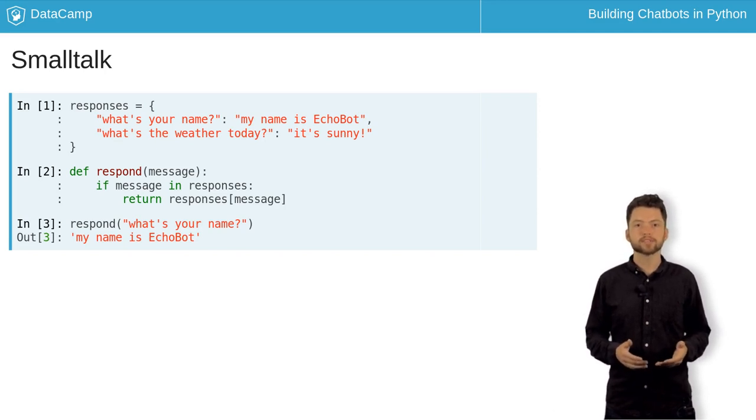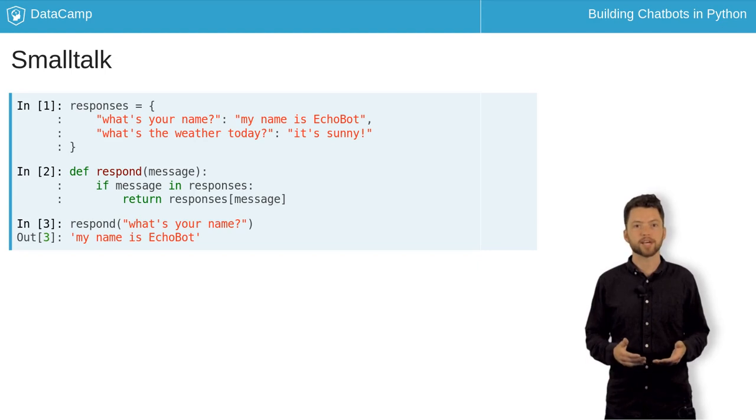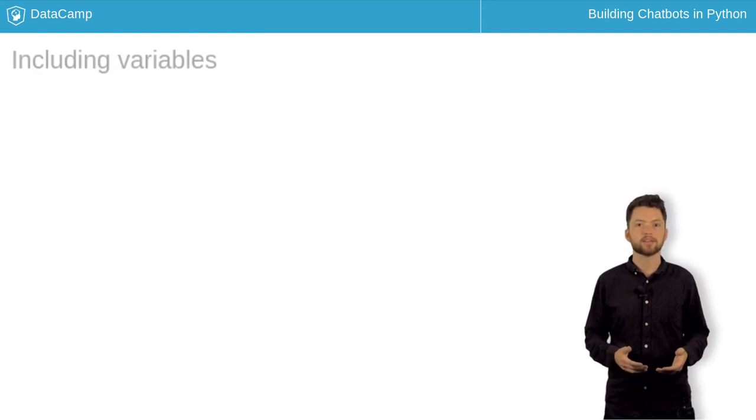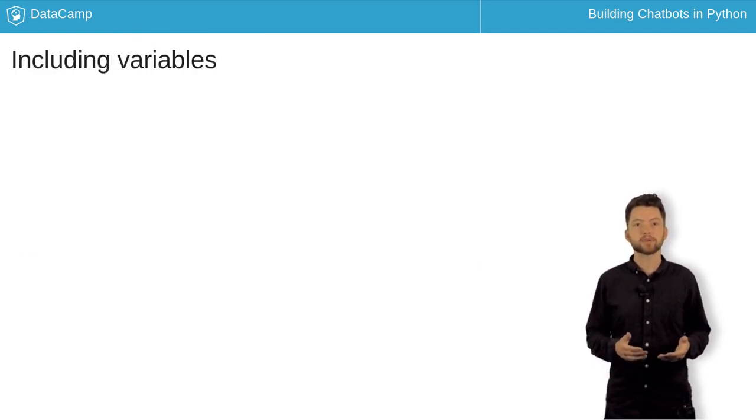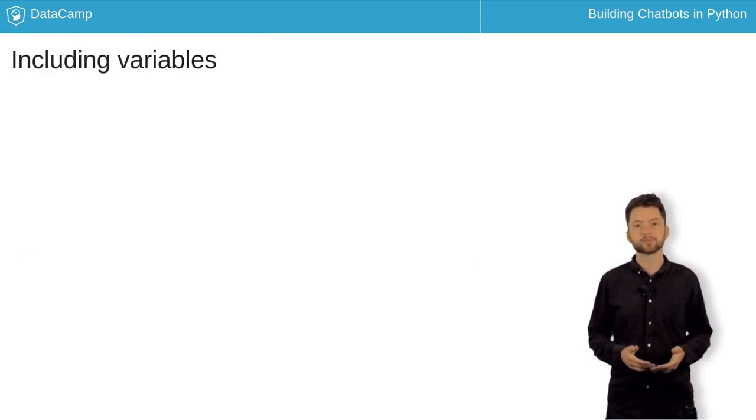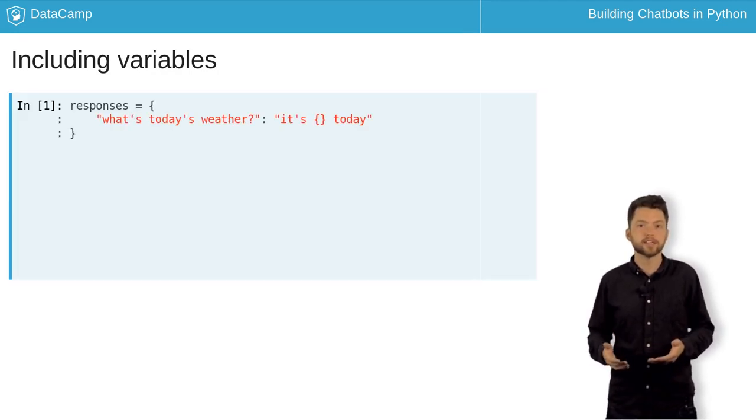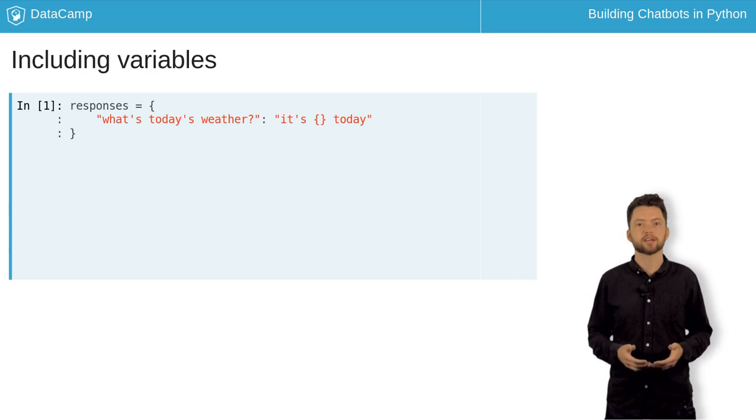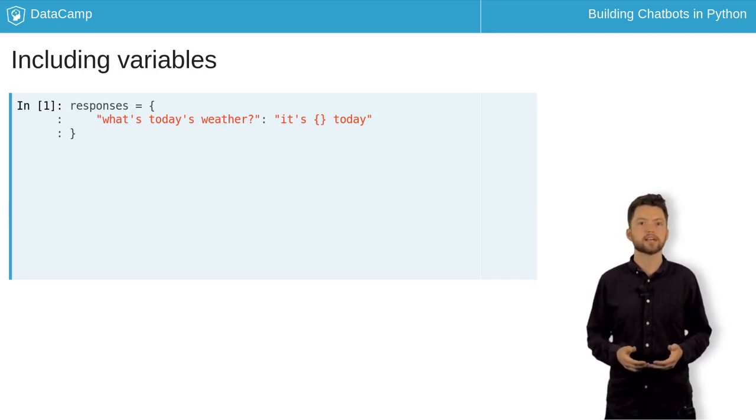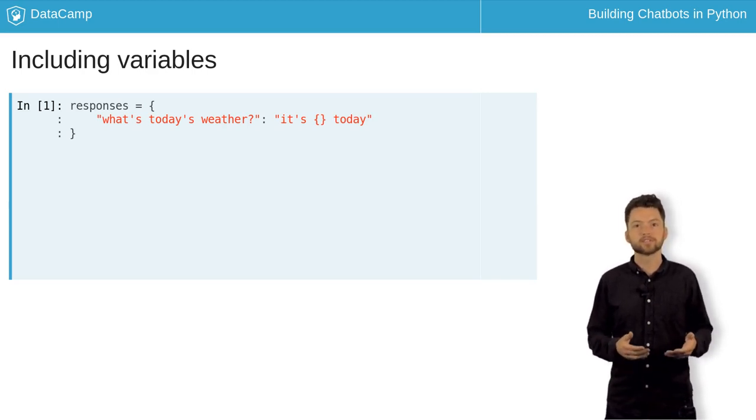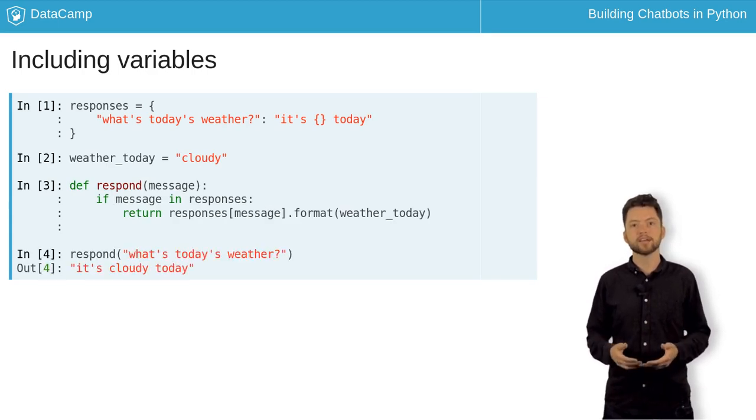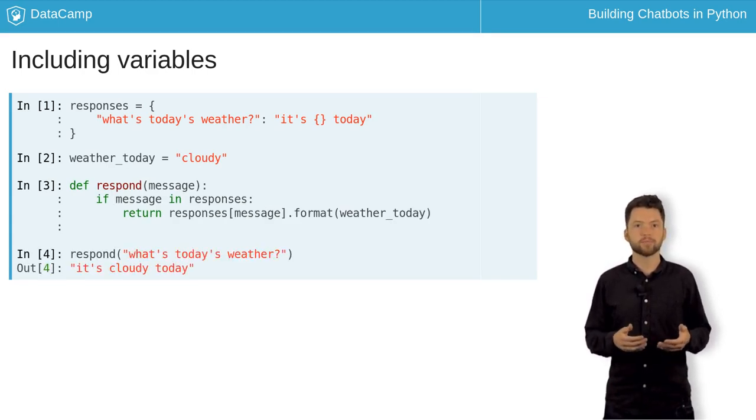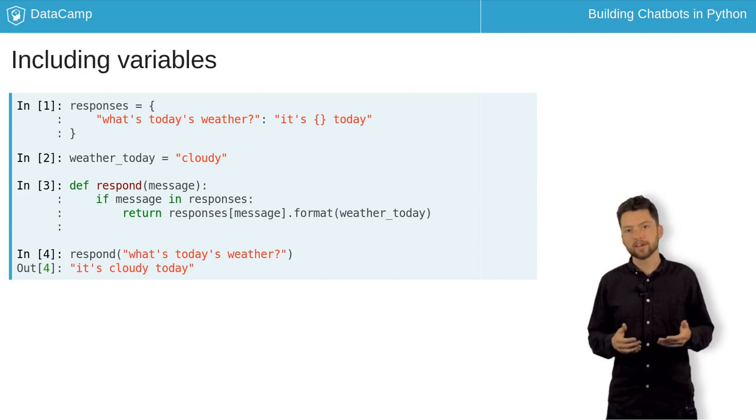Since the world outside is always changing, your bot's answers have to be able to as well. The first thing you can do is add some placeholders to the responses. For example, instead of the weather is sunny, you can have a template string like it's brackets today. Then later, you can insert a variable weather_today by calling format weather_today.